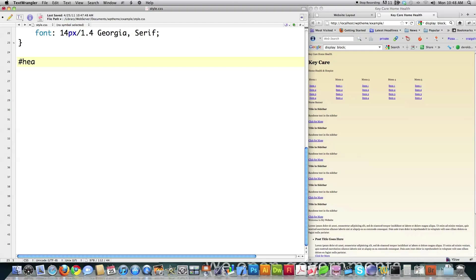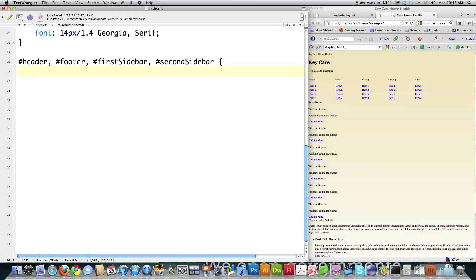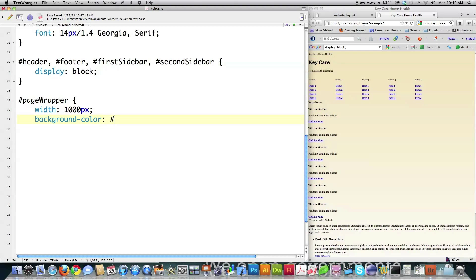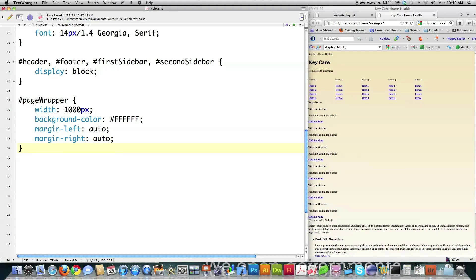Now what I'm going to do is for layout purposes define all the different blocks inside of this theme. I'm going to say display as block, which simply puts a line break before and after each one of these elements and helps me with layout purposes. Then what I'm going to do is create my page wrapper, which surrounds everything on the screen. I'm going to define the width to be 1,000 pixels — that keeps everything nice and tight so it doesn't move around as the person changes their browser — background color white, and margin left and margin right both set to auto to make everything center on the screen.